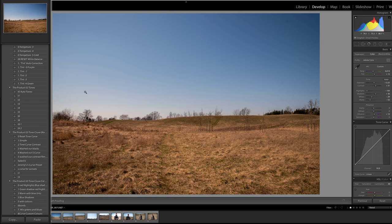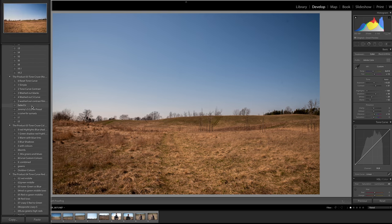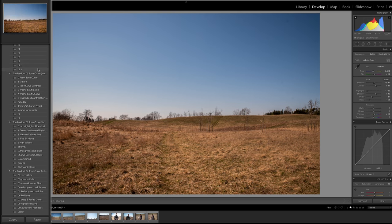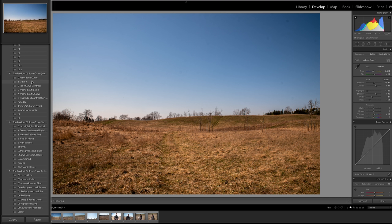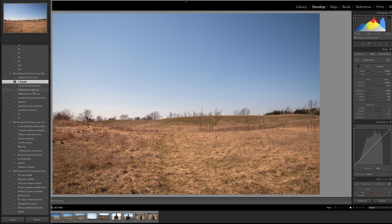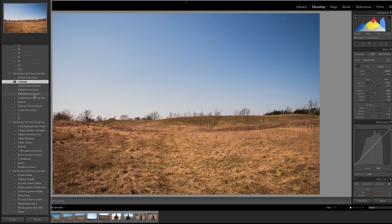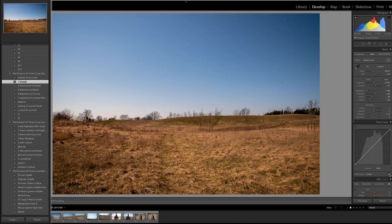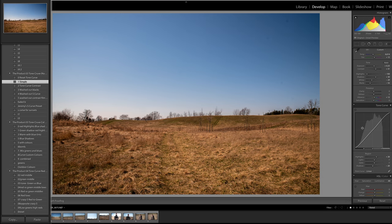Now we're going to go to the simple tones and go through that. Number one simple, that's already looking good. If you guys don't know what's happening right now, I'm choosing the custom S curve and if you look here on the right it's going to change the settings in this part of the tone curve.